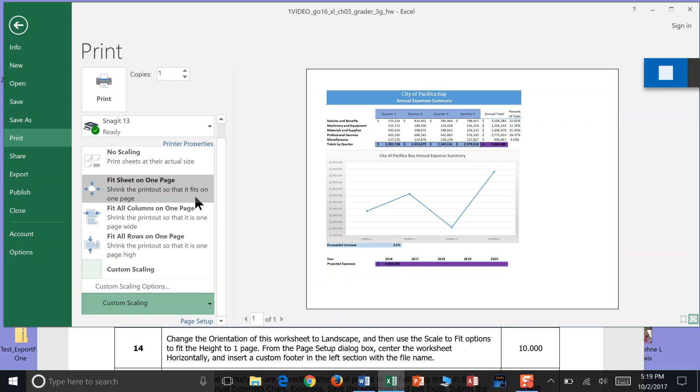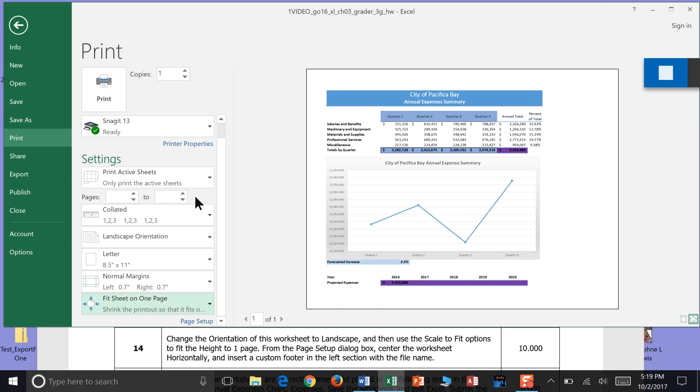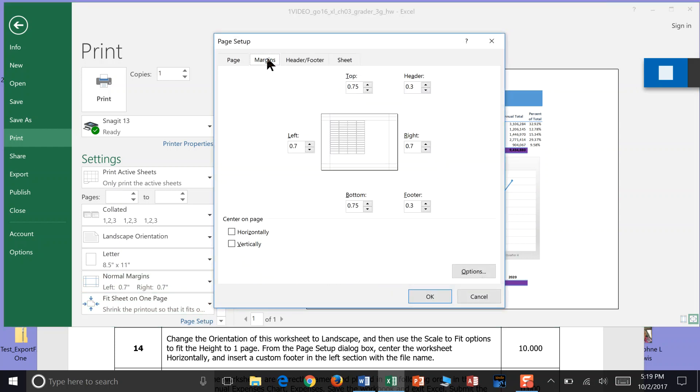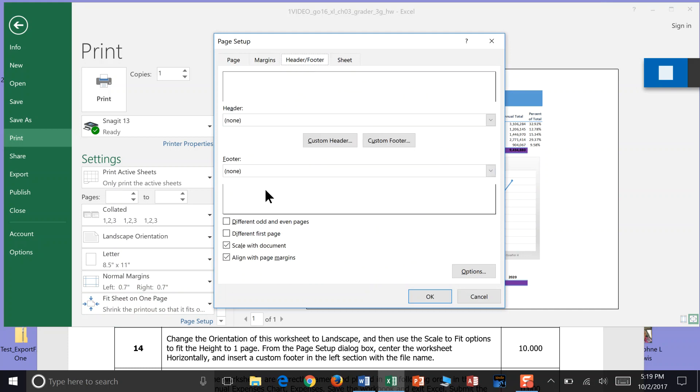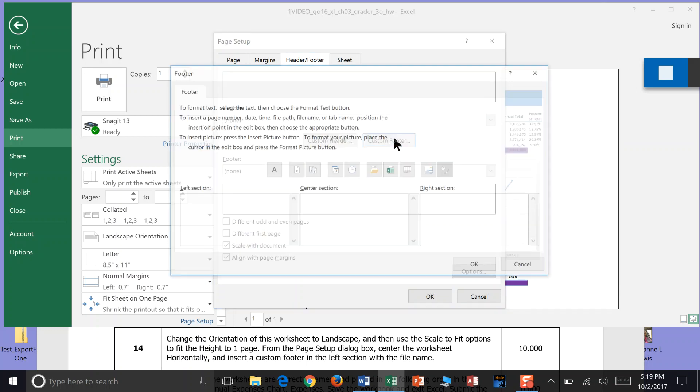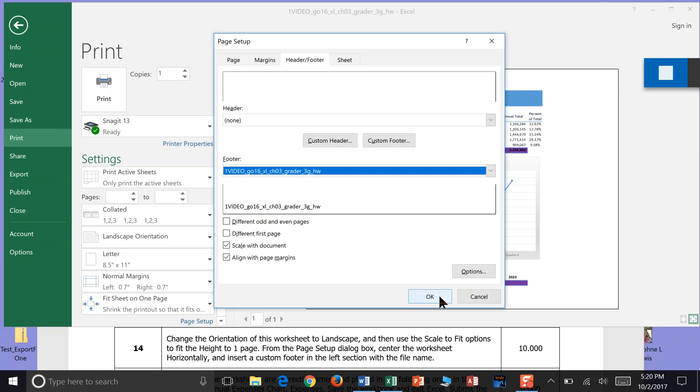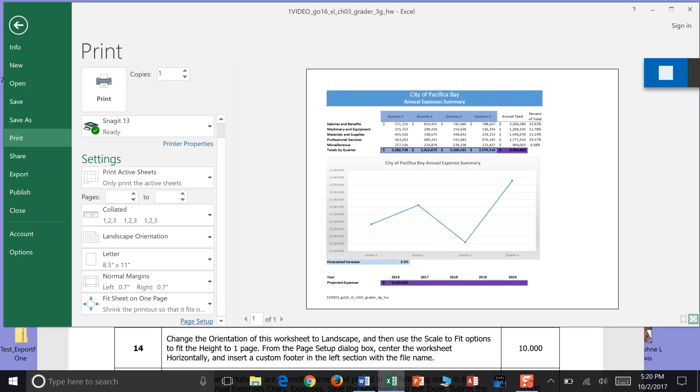Insert a Custom Footer in the left section with a file name. We did that. All right. But I guess we didn't do it on this page, did we? We can click Page Setup. Go into Margins. Go into Header Footer. I'm going to hang out Header Footer. Click Custom Footer. And then on the left side, we're going to click our file name, which is the icon that looks like Excel. And we're going to say OK. And that is the end of step 14.